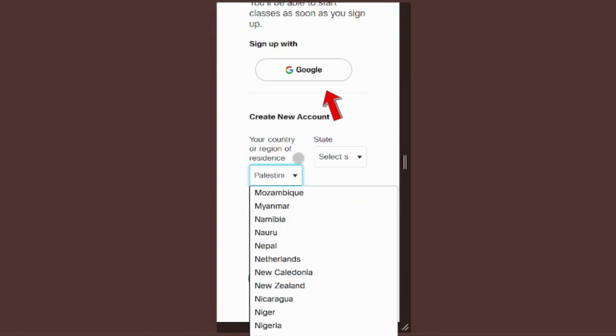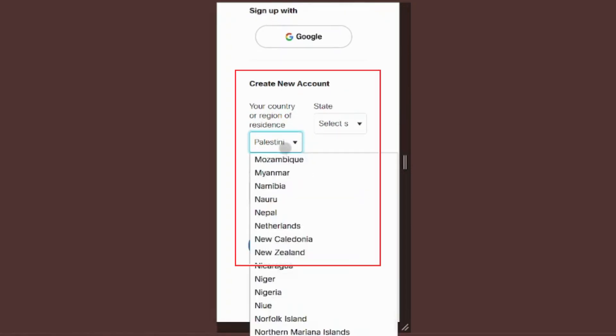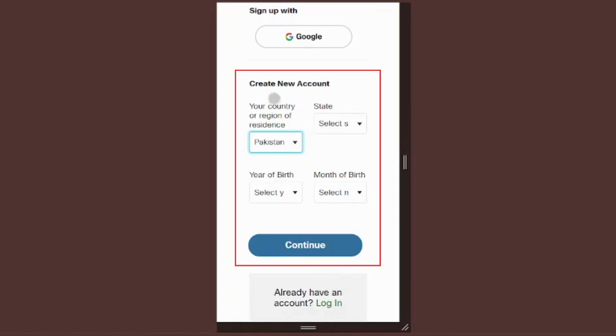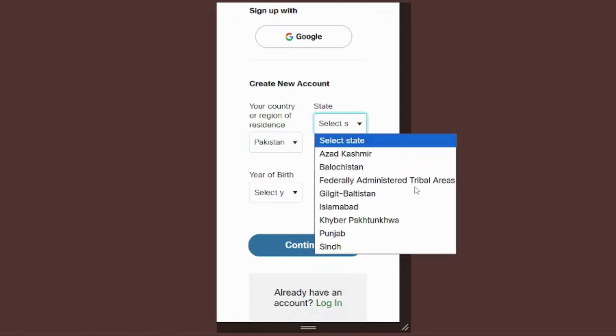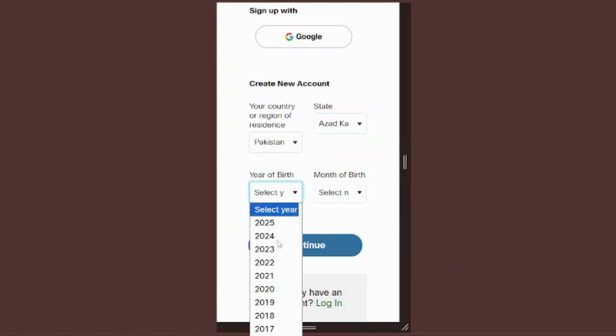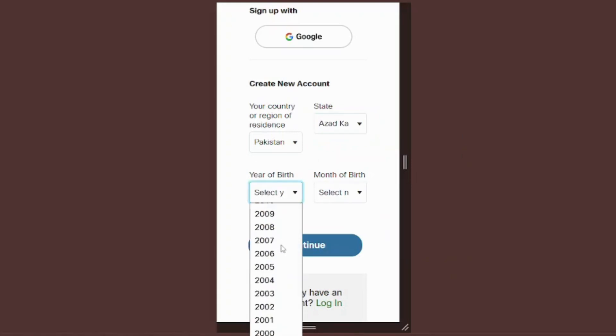One, quick sign up with Google. Two, manual registration. Sign up with Google if you use the same email in your form. Otherwise, choose manual registration.